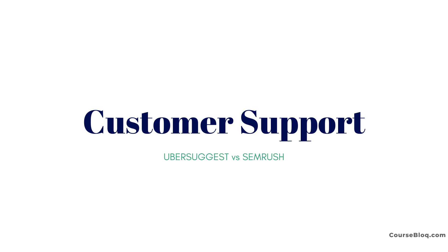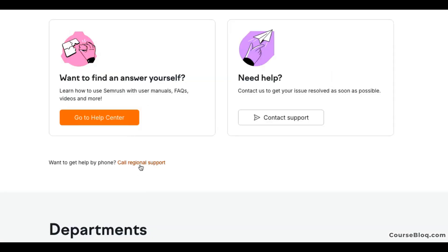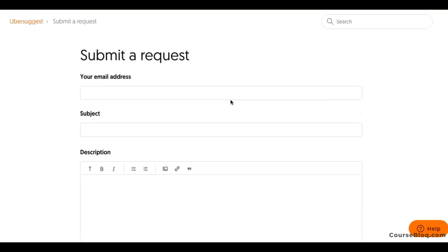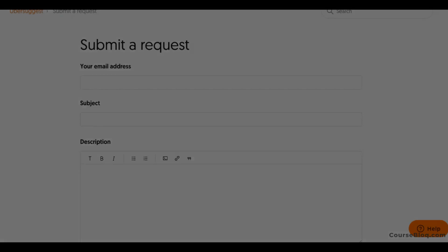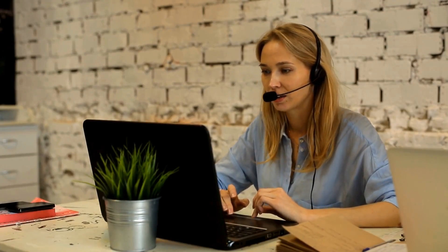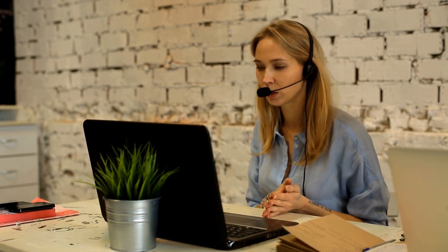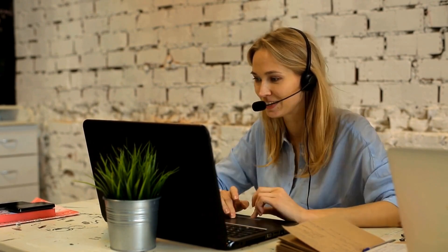When it comes to customer support, SEMrush can be contacted via their contact support form or directly via phone. Ubersuggest can be contacted using their contact form, and replies will come to your email address. While response times can vary, their responses are usually very strong. So when it comes to customer support, both are pretty good, but the convenience of speaking to somebody on the phone, which SEMrush allows, is quite valuable at times when it's hard to explain things via email or you need a quick response.